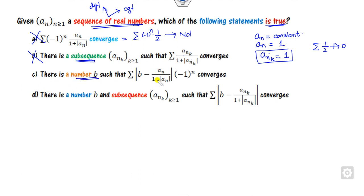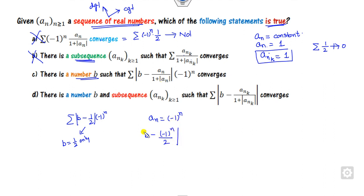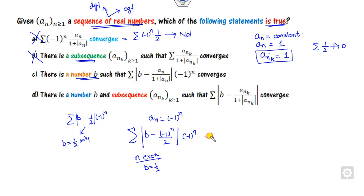There is a number b such that the series is convergent. If you consider a_n equals 1, this becomes b minus 1 upon 2, raised to power n. This goes to 0 only when b equals one half. But this is only for one specific sequence. Now try to discard the option by using a_n equals minus 1 raised to power n. The modulus becomes 1, and 1 plus 1 is 2. If n is even and b equals one half it goes to 0, but if n is odd it goes to 0 only when b equals minus one half. So there is no single b that works for all sequences, and this option is also discarded.